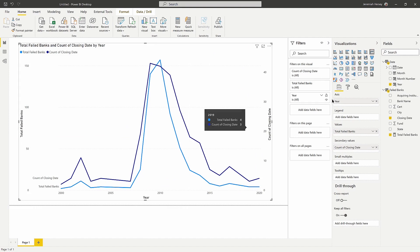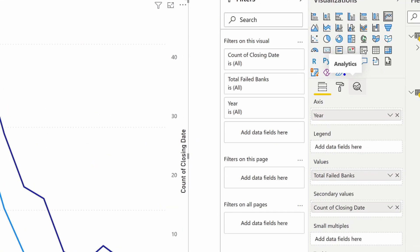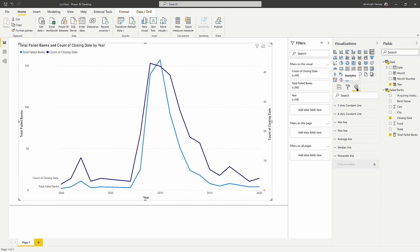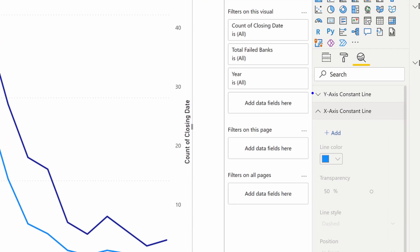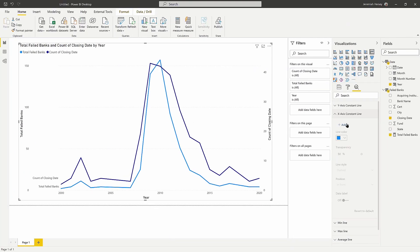But we also have some additional features here that we can really take advantage of. So inside the analytics tool, the analytics tool is the little magnifying glass right there. We can go inside our analytics tool and we can add some additional shading visualizations into our visual here. So if we go into the x axis, we can add an x or y axis constant line.